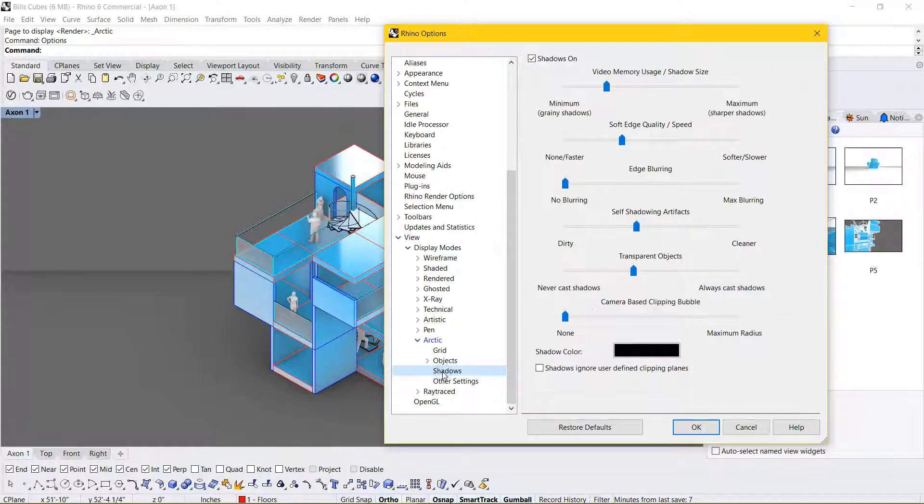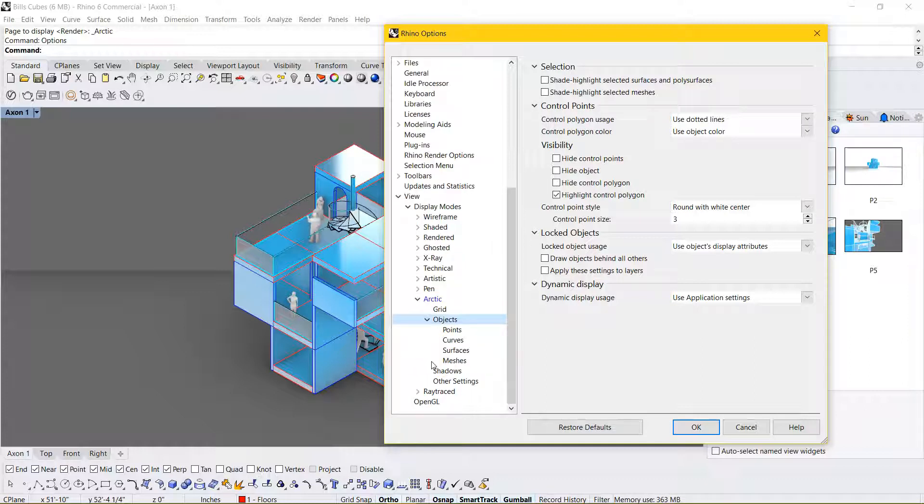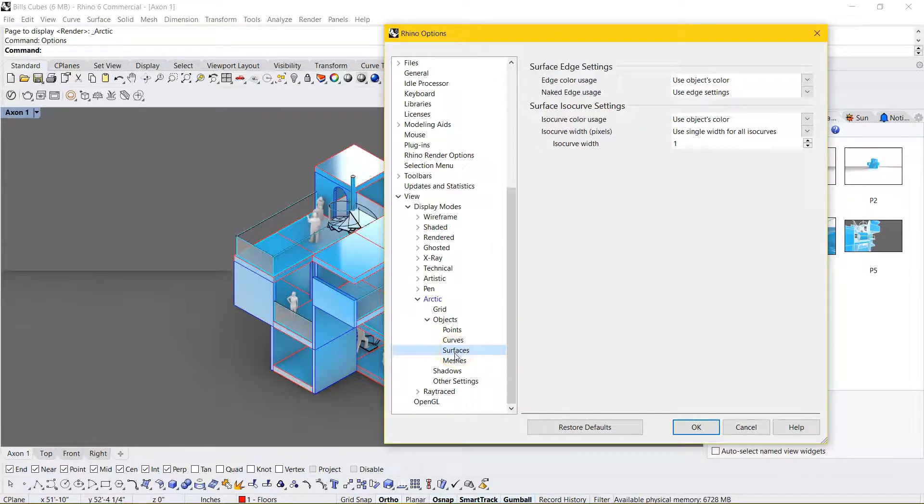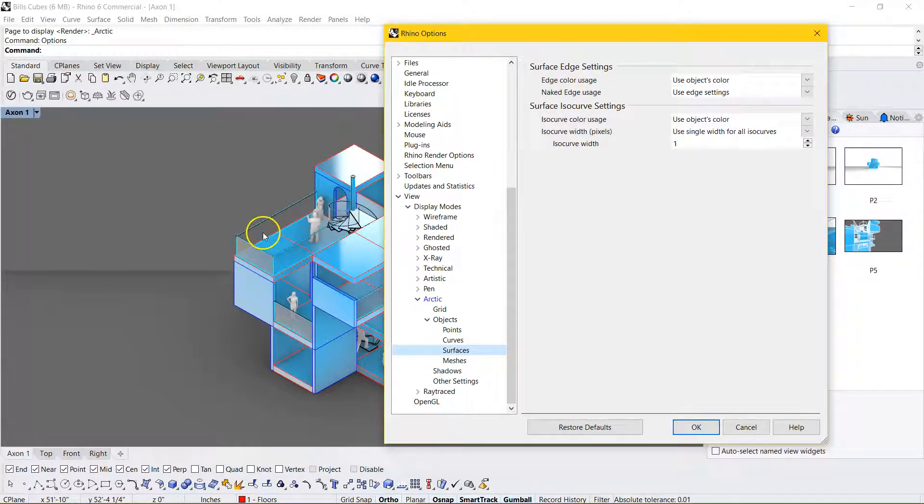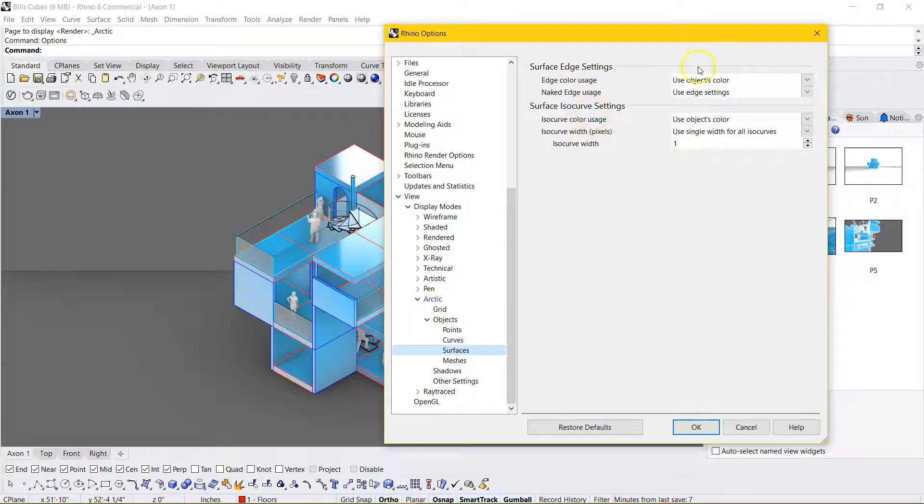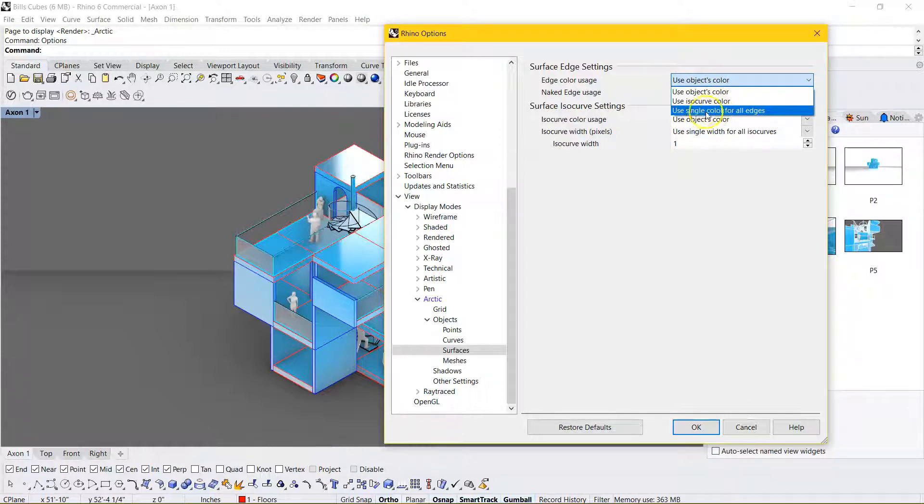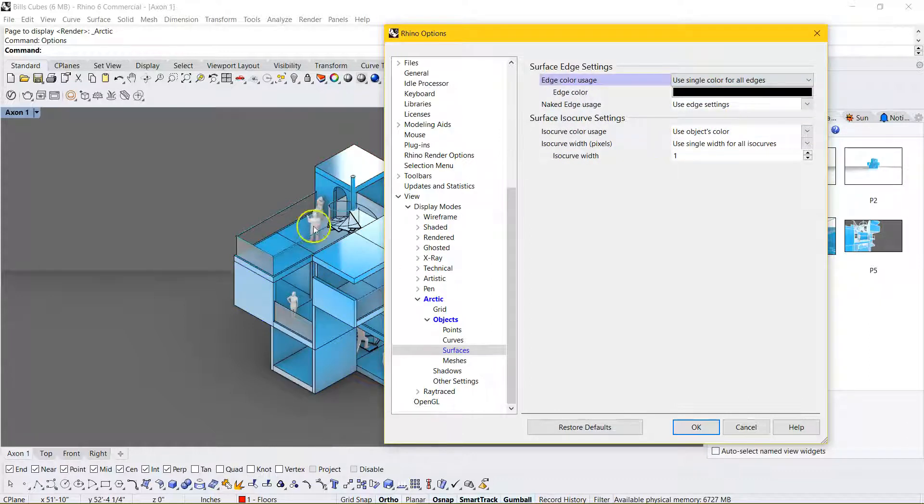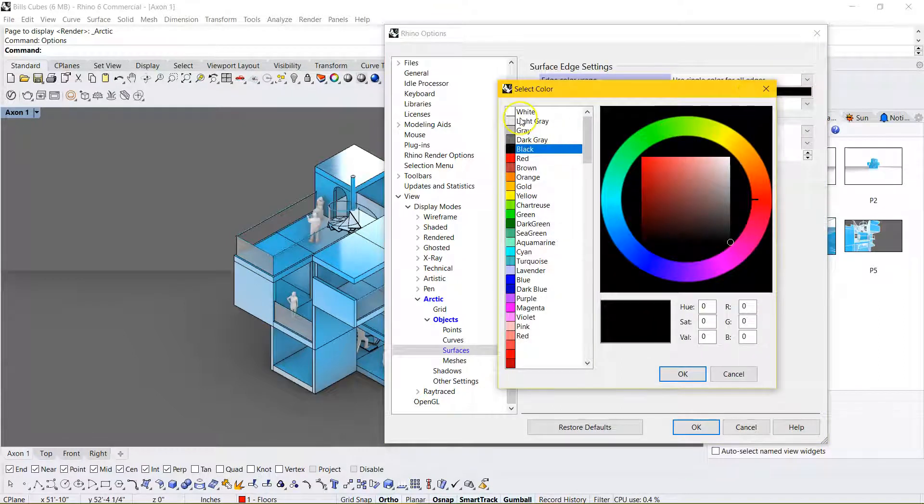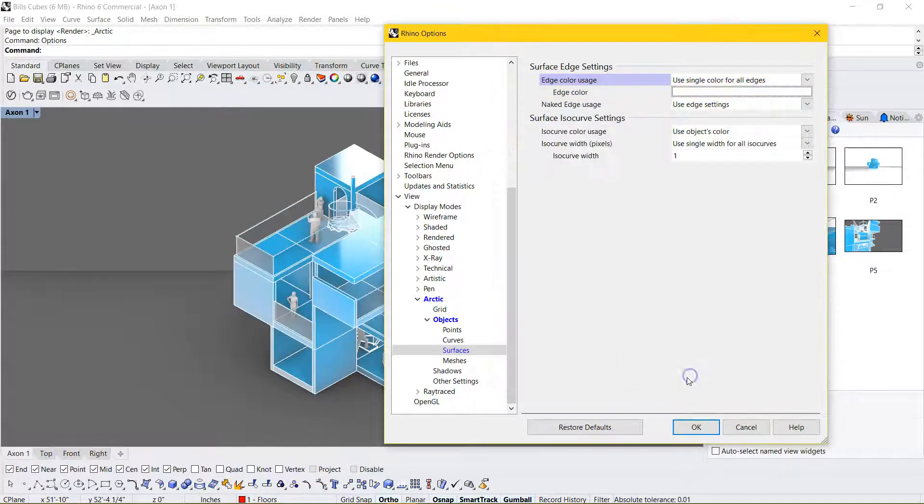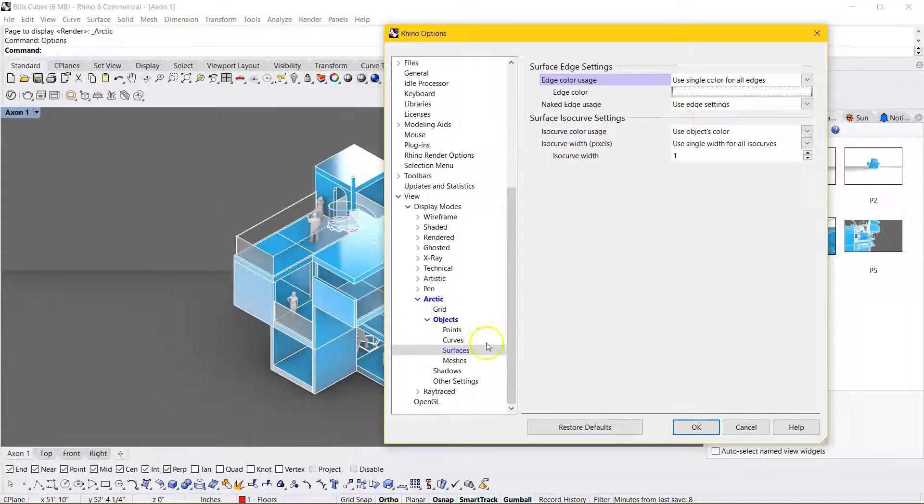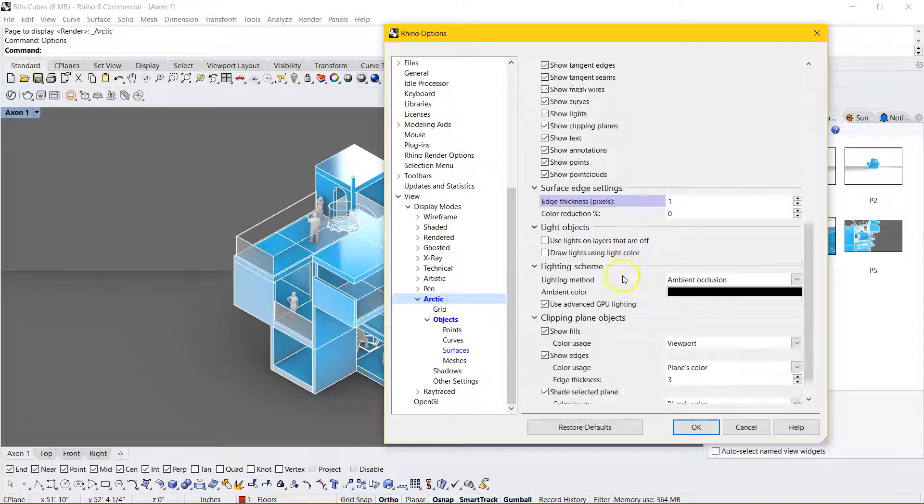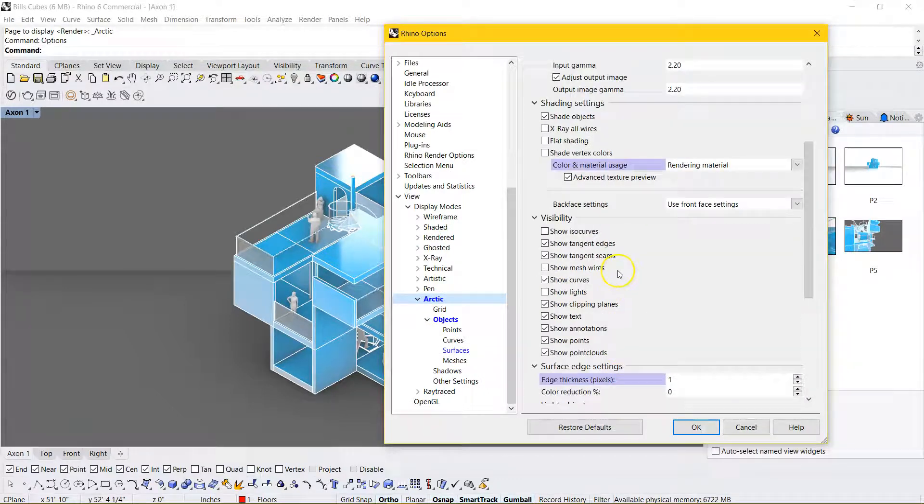And we probably don't think that's the cleanest view. So let's go into Objects, and go to Surfaces. And we can go to Surface Edge Settings. So these lines that are showing up, those are the edges of surfaces. And rather than use the object's color, let's just use a single color for all the edges. So you see all that turn to black. Maybe you could even change it to white. I kind of like that view.